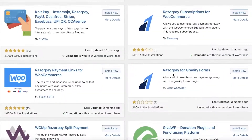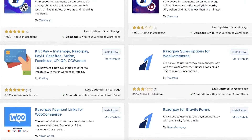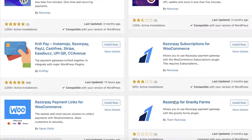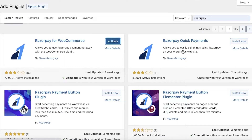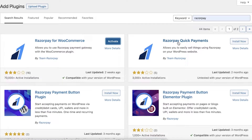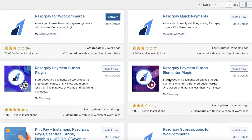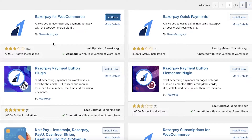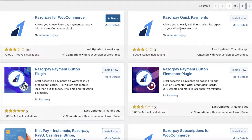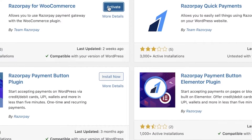There are other Razorpay extensions as well: Razorpay for Gravity Forms, Razorpay Subscriptions for WooCommerce, Payment Button for the Elementor plugin, and Razorpay Quick Payments. If you are not using WooCommerce to build your shop, you can use Razorpay Quick Payments to establish a Razorpay gateway.